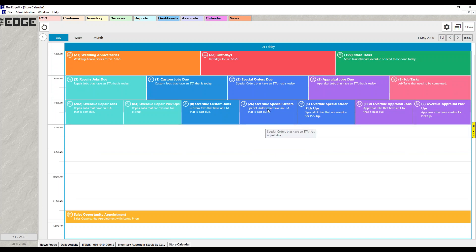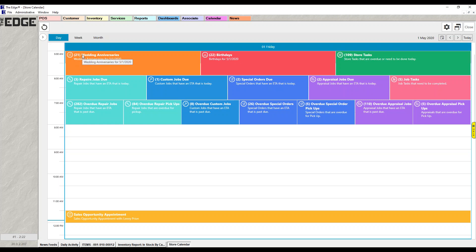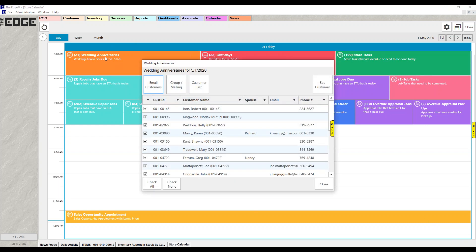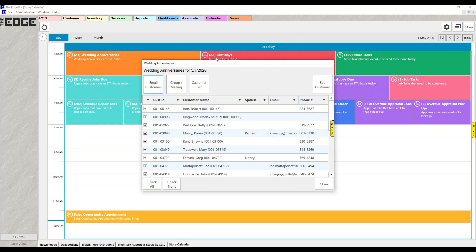Going back to the day view — the calendar is so helpful because without running a report, I can see I have 21 anniversaries and 22 birthdays today just from the tiles. If I want to see who those people are, all I have to do is double-click the tile. Double-clicking Wedding Anniversaries shows me the 21 people with an anniversary today. The list shows customer ID, name, spouse if there is one, email, and phone number.